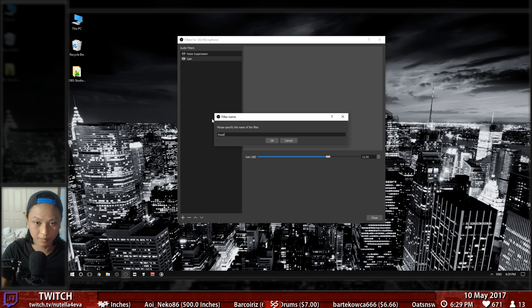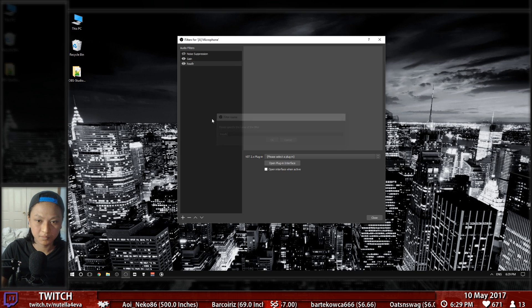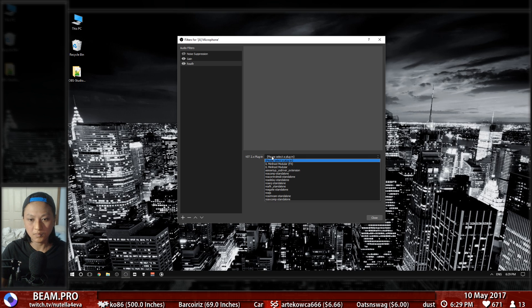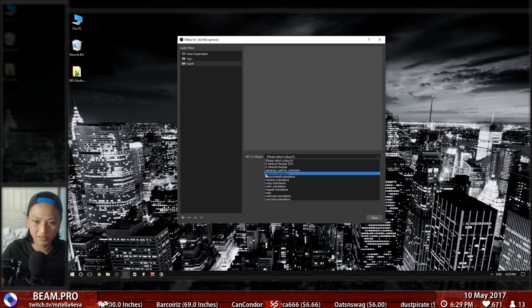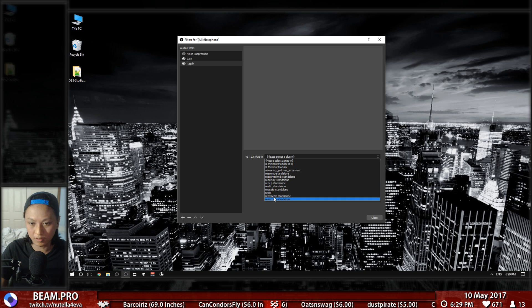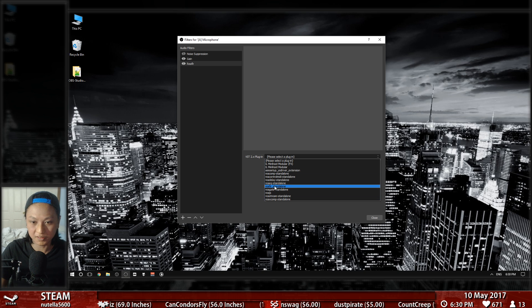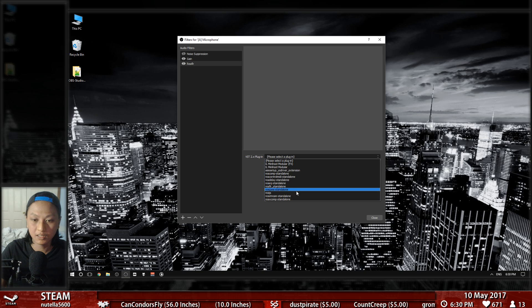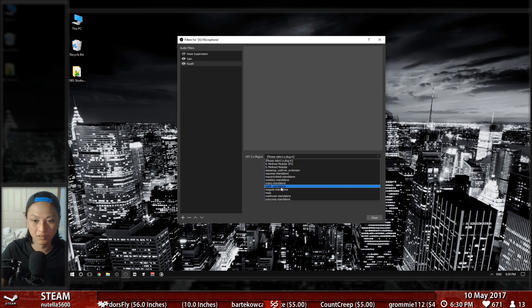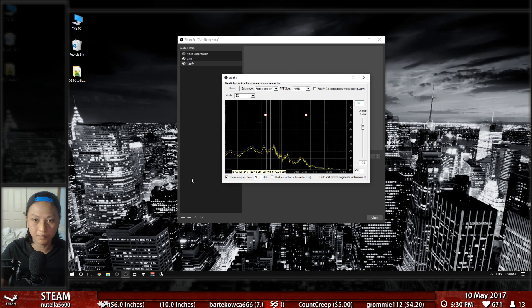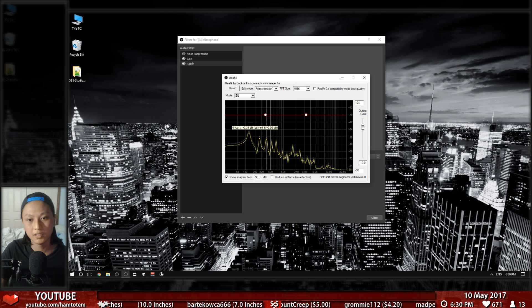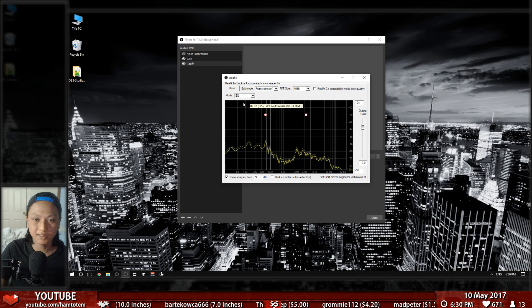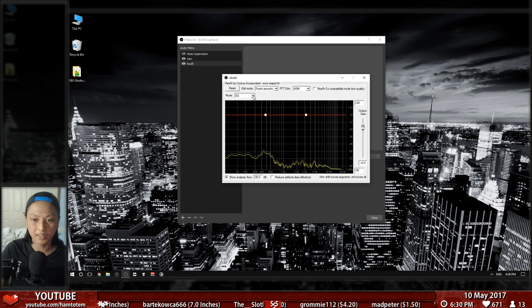Just put in any name that you want. Here you'll see a list of the plugins you just installed. From Reaper down, basically these are the plugins we just installed. The one we're interested in for now is ReaFir standalone. Just open it up.